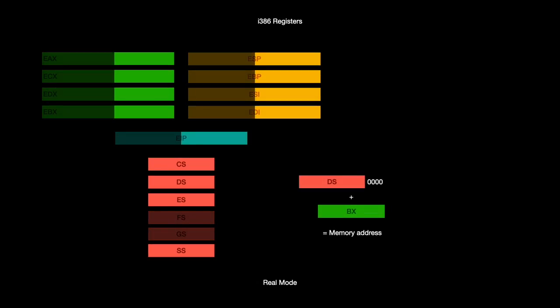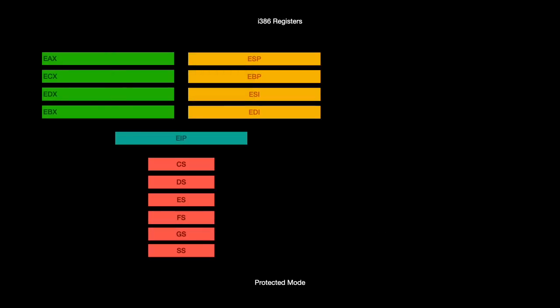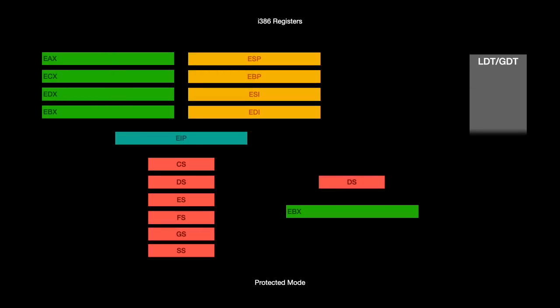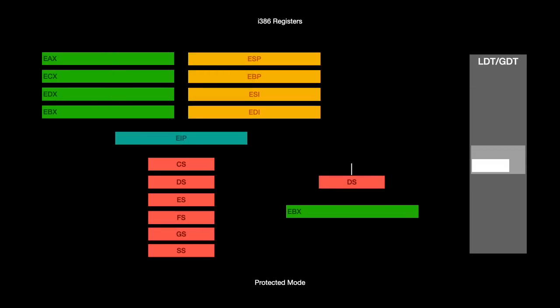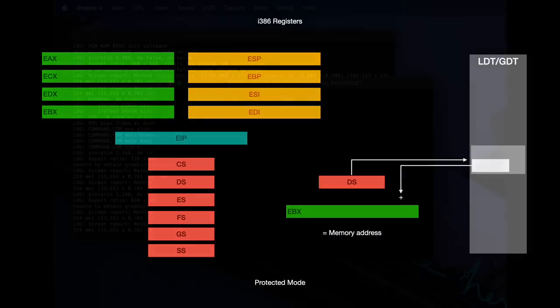In protected mode, these segment registers contain indices into global descriptor table or local descriptor table. The actual address of the segment is stored in the corresponding table entry. With the basic knowledge of the i386 architecture, we can start looking at some games.